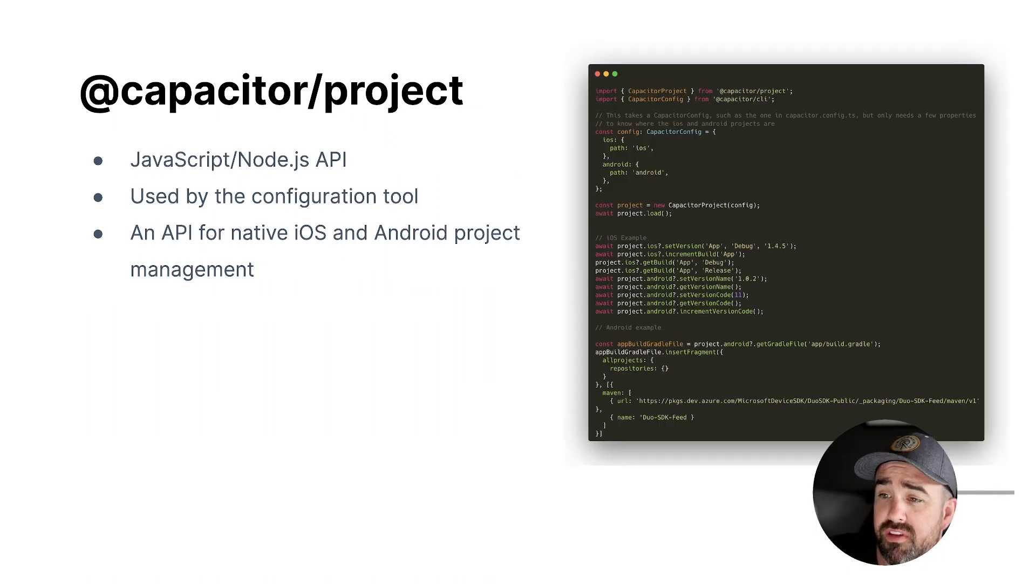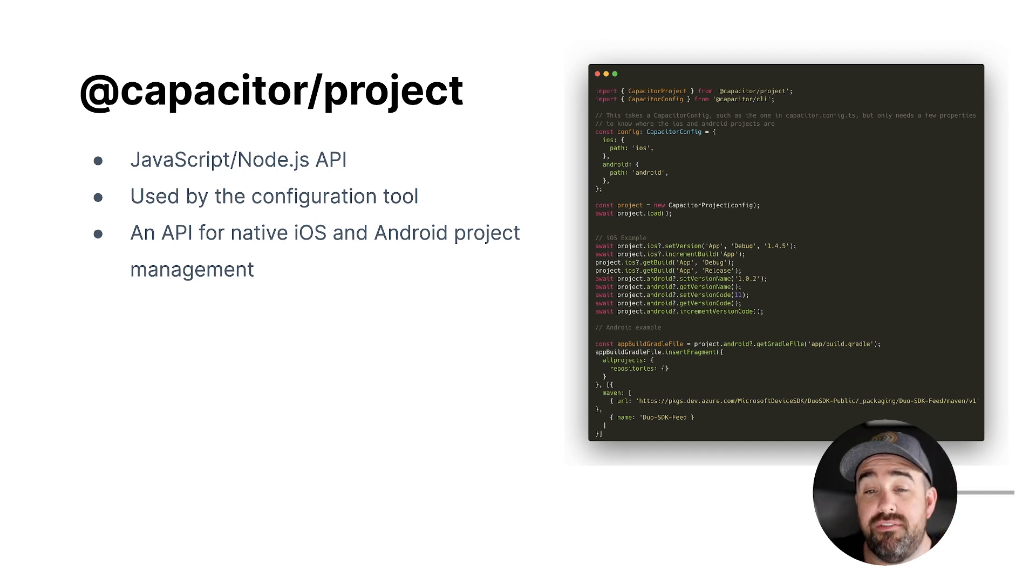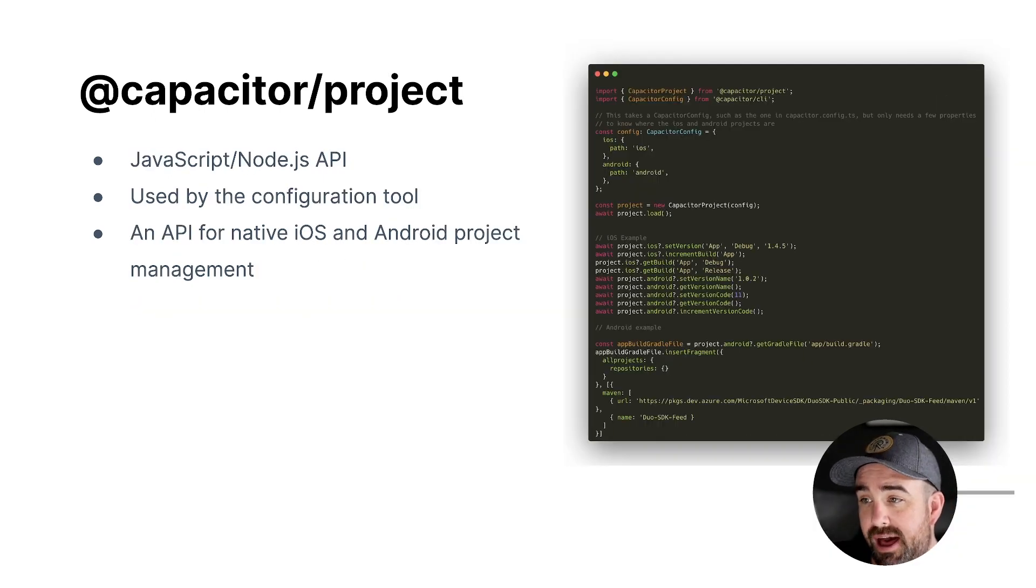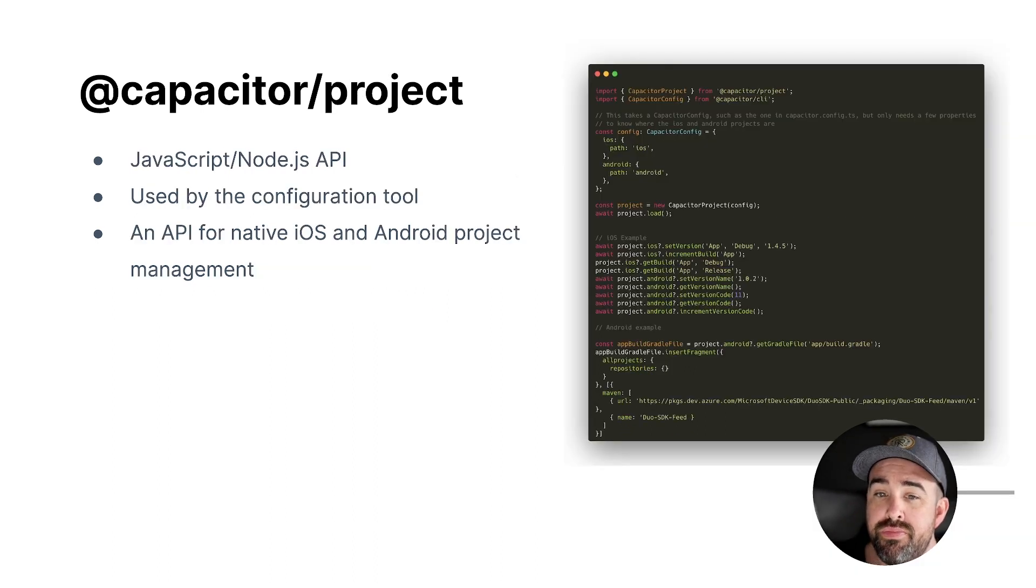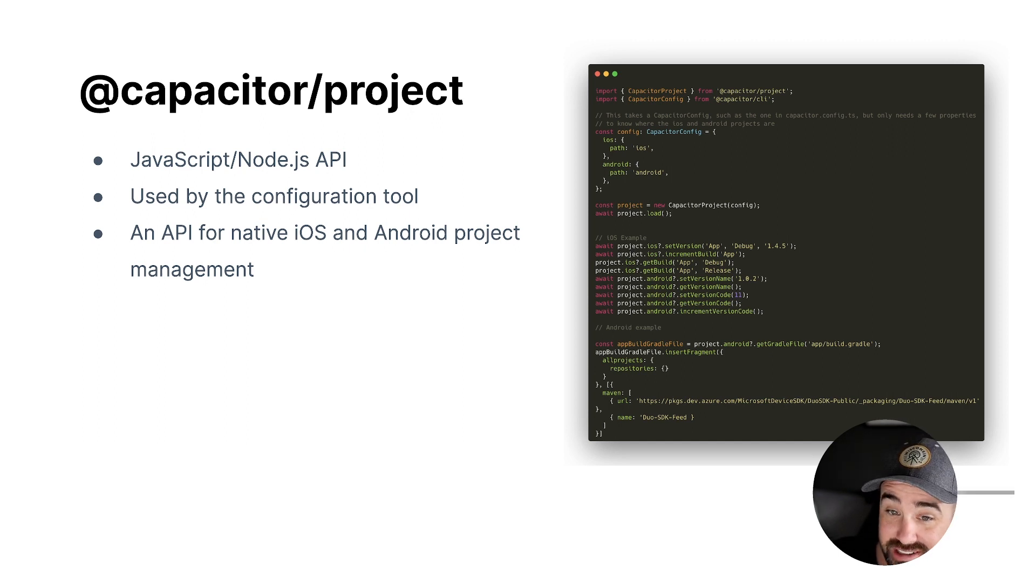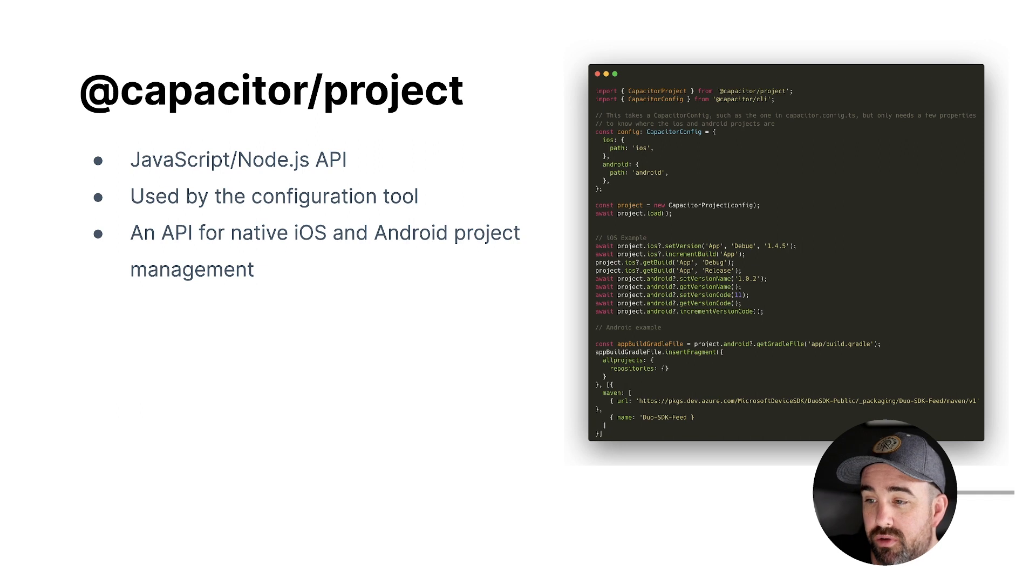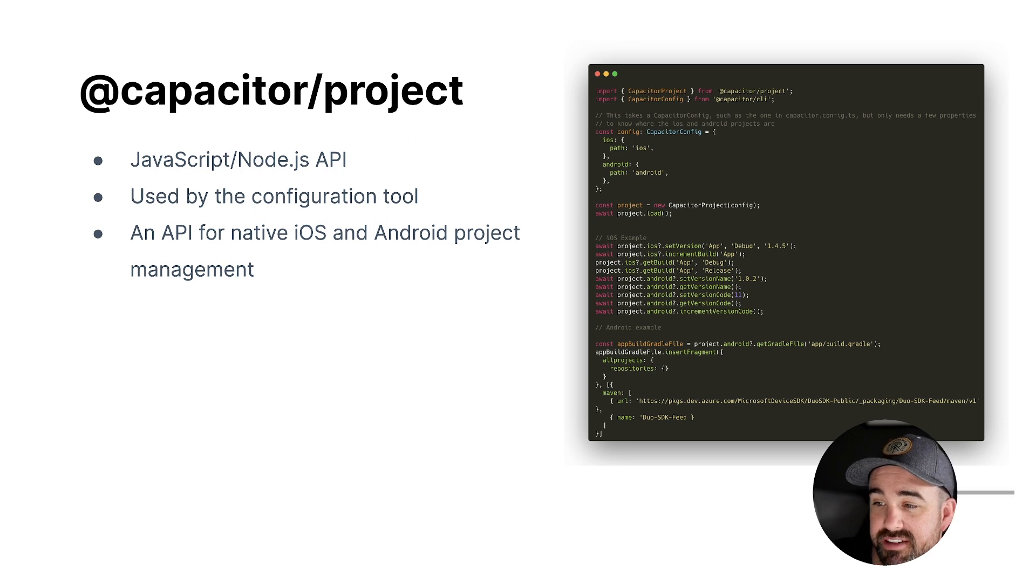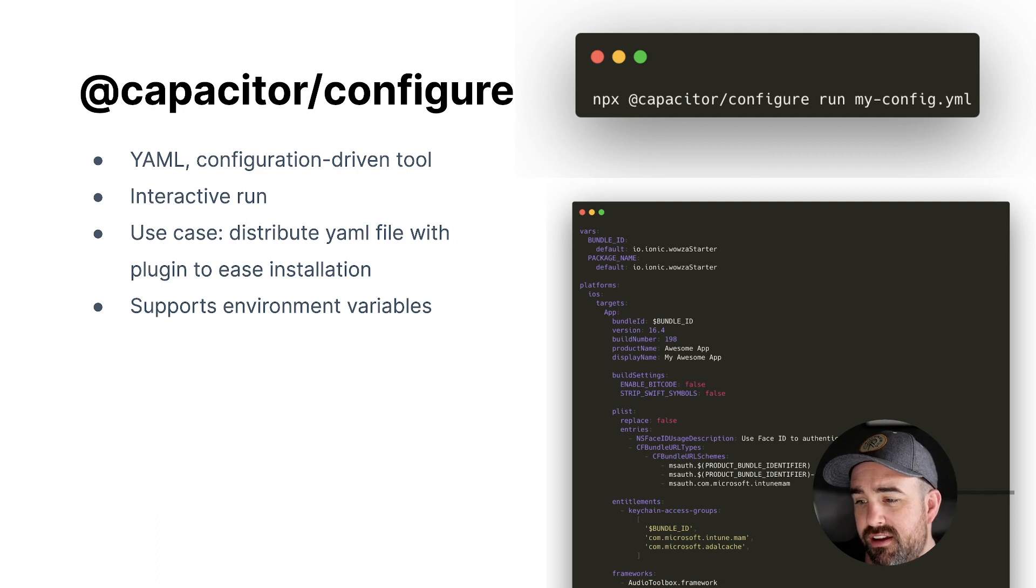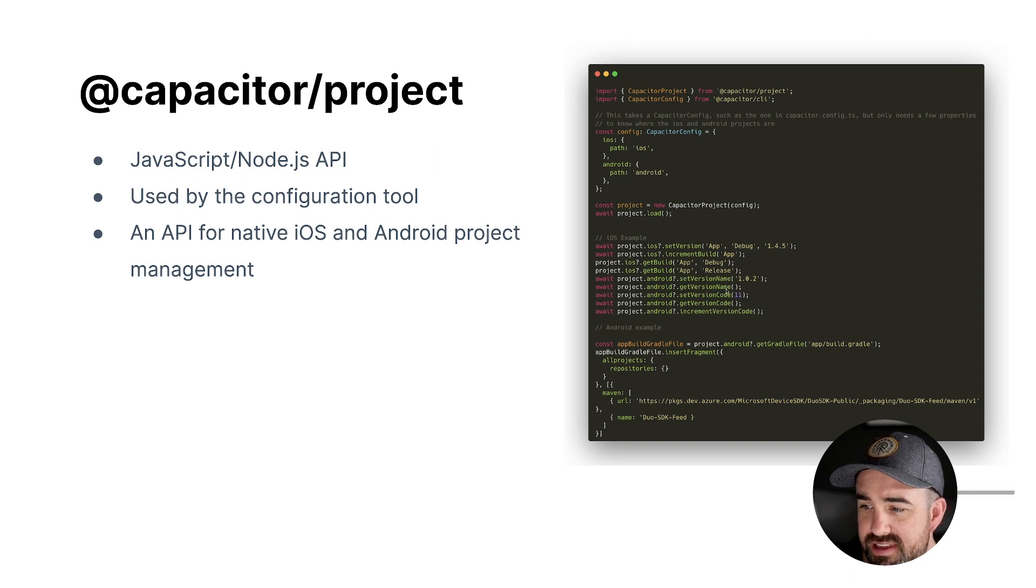So that's one part of it. The second part of it is the @capacitor/project API and the configuration tool. This tool uses this API under the hood. So you can think of this as just a convenient way to use this API. But this is a JS/node API. It's called the capacitor project API, and it has a class called capacitor project that then just exposes a whole bunch of functionality that you can access. And this is not even remotely exhaustive. You got to check out the docs if you want to see all the methods and everything.